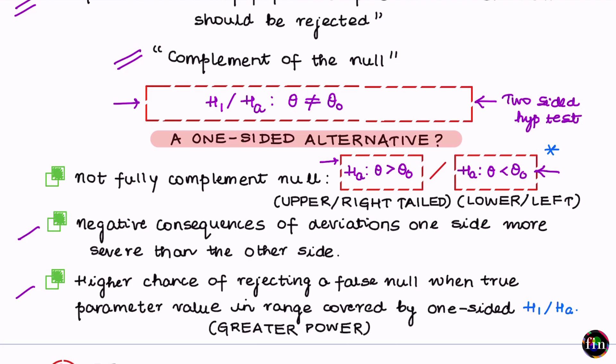This opening video covered step one of hypothesis testing: what is the null hypothesis, what is the alternate hypothesis, why the alternate can be two-sided, and why in some cases a one-sided alternate is preferred.